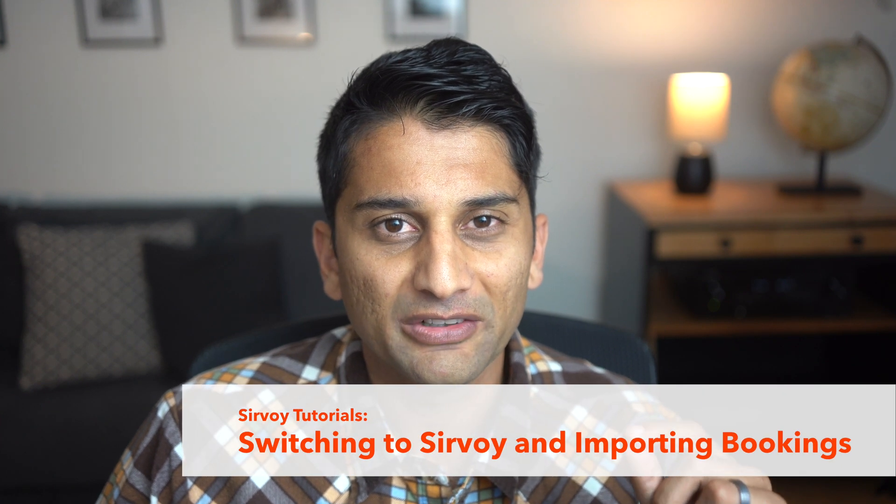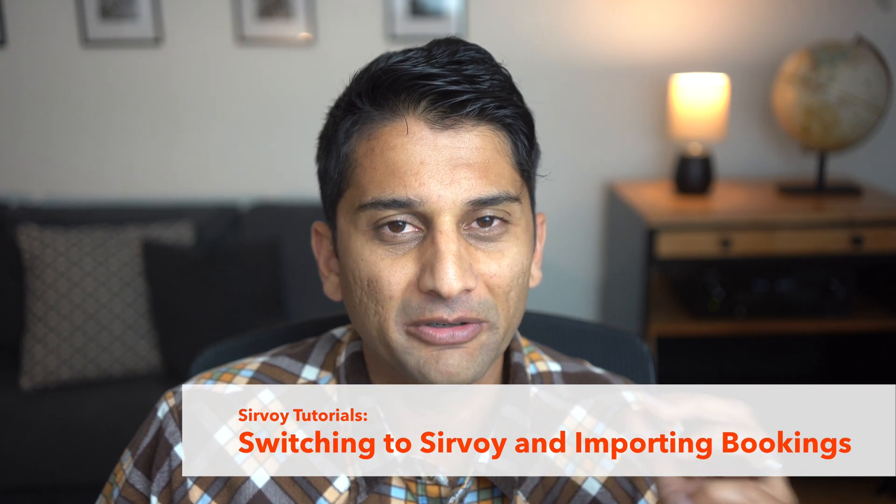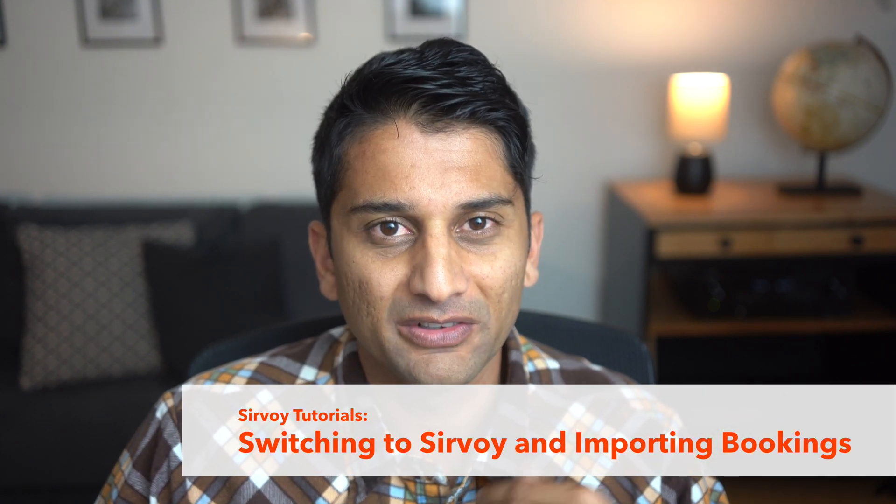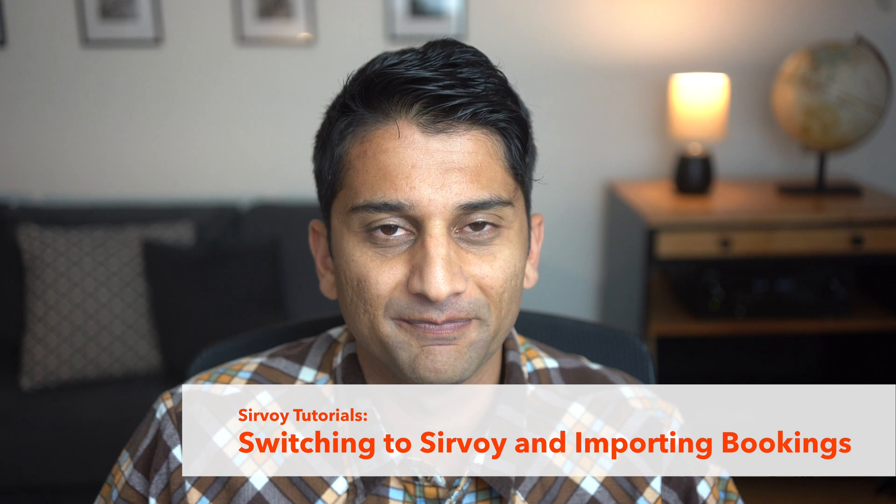In this video I'll show you how to switch or migrate from your current booking system to Servoy. One of the quickest ways to get familiarized with our system is by starting the free trial and then going through the quick setup guide, which is a five-minute video.